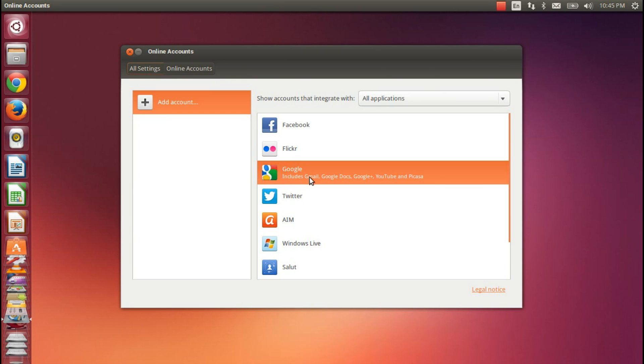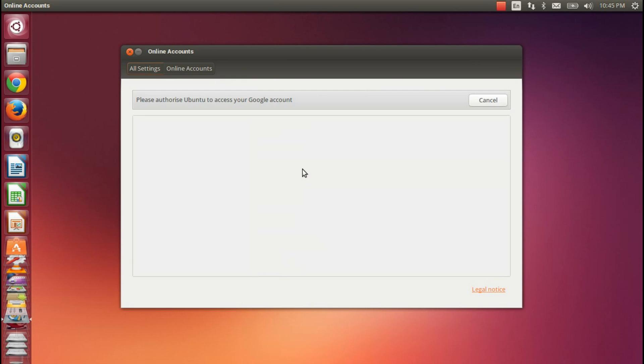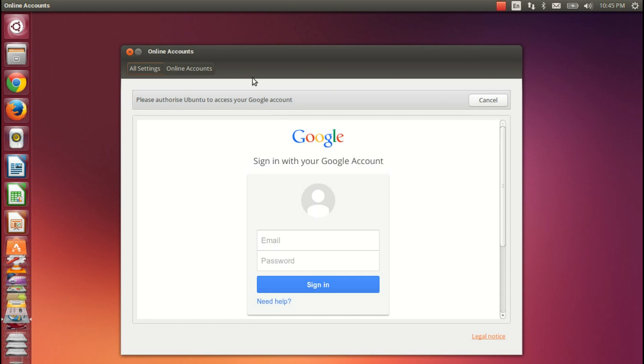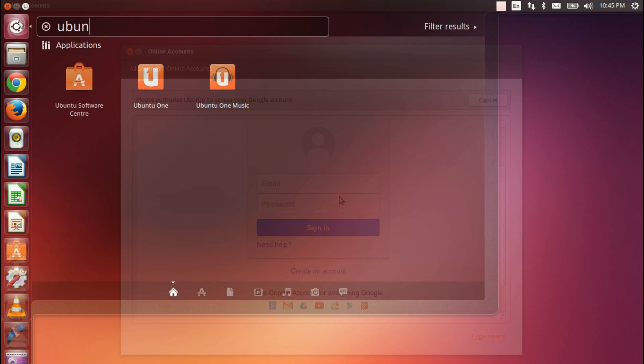So when you sign into your Google account, it will bring in your Google documents, your photos into Shotwell, it'll provide you with easy export settings from Shotwell to YouTube, etc., etc. It ties in very nicely.